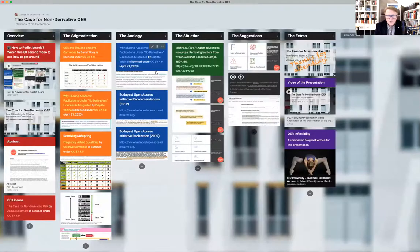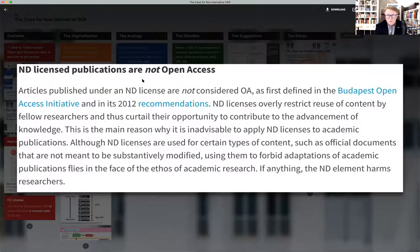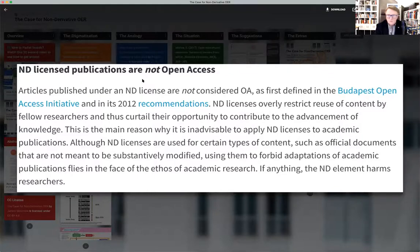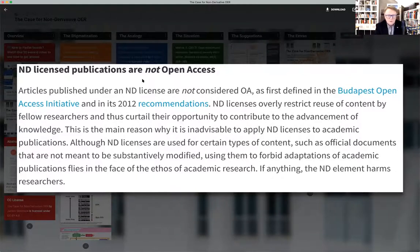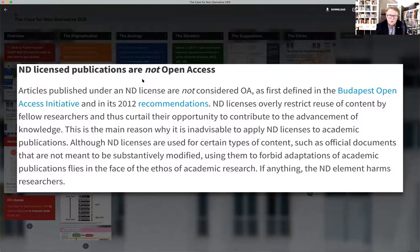As an analogy to this, I want to look at this blog post from Bridget Vezina of Creative Commons from April 2020, and she was talking about open access — the situation with open access research and how non-derivative work shouldn't be used as open access, because they restrict the reuse of content.